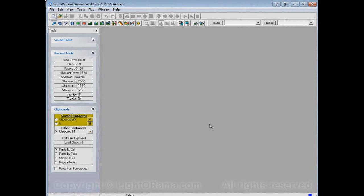I think that's it for saved clipboards. They can really make it easier for you to have patterns that you store as clipboards and use those patterns as the building blocks of more complicated sequences. I hope this helps.